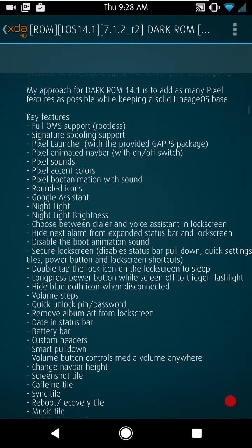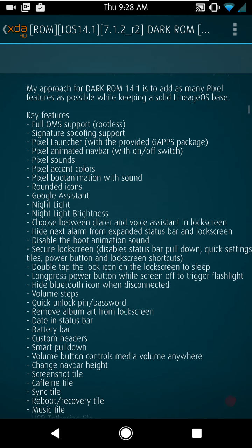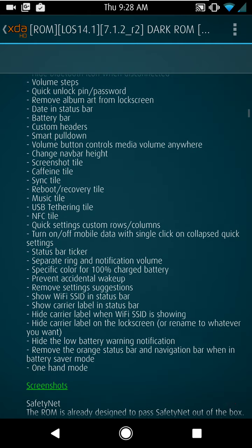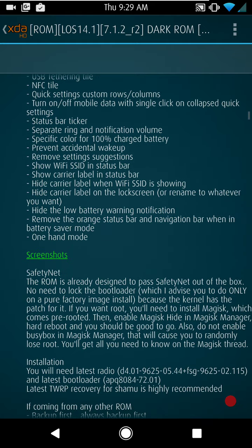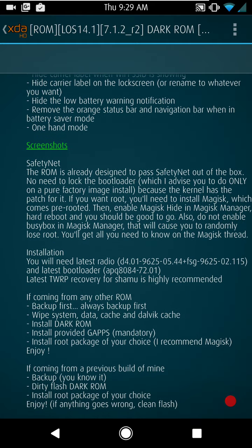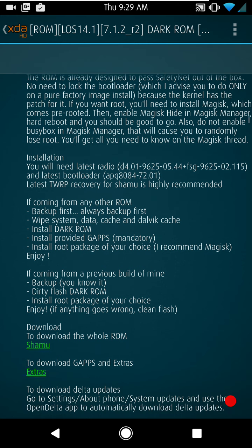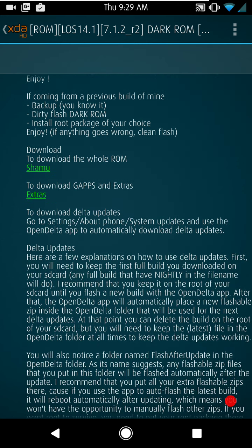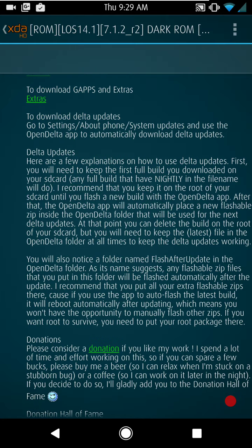I'll slowly scroll through the features so you guys can see what all comes with it, but it's just got a ton of pixel options on it. You guys can hit the pause button on the video and that way you can read through what all's here. But I'll tell you what, again, if you guys are looking for a ROM in the 7.1.2 variant that has a lot of pixel features, I highly recommend it, guys.